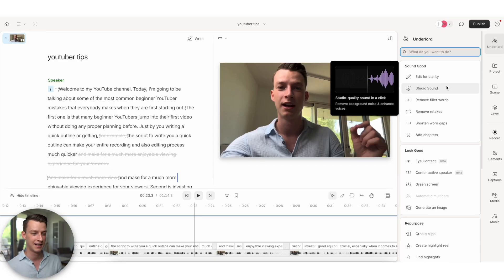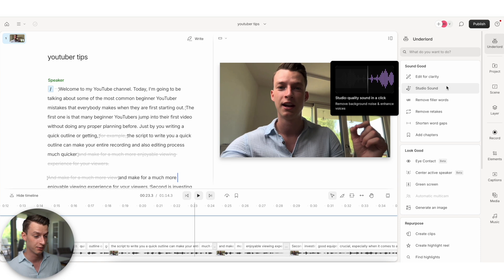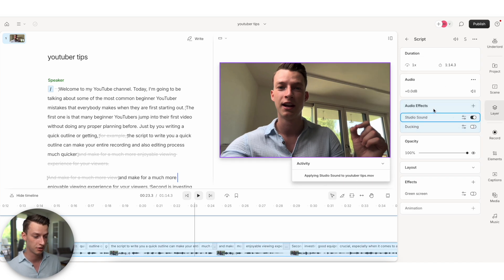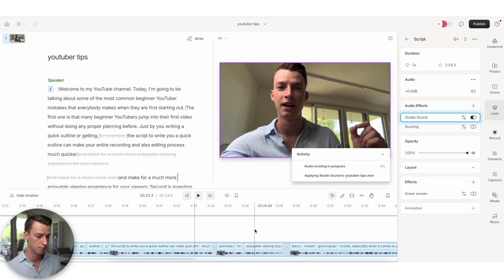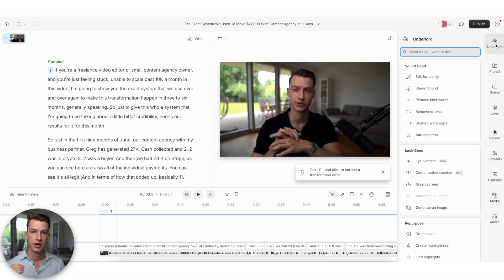And last but not least here in the sound good function of Underlord, you have studio sound, which if you just click, it's going to make your audio levels more balanced and immediately make you sound just way better. Like if you recorded with a much higher quality studio microphone, pretty cool.